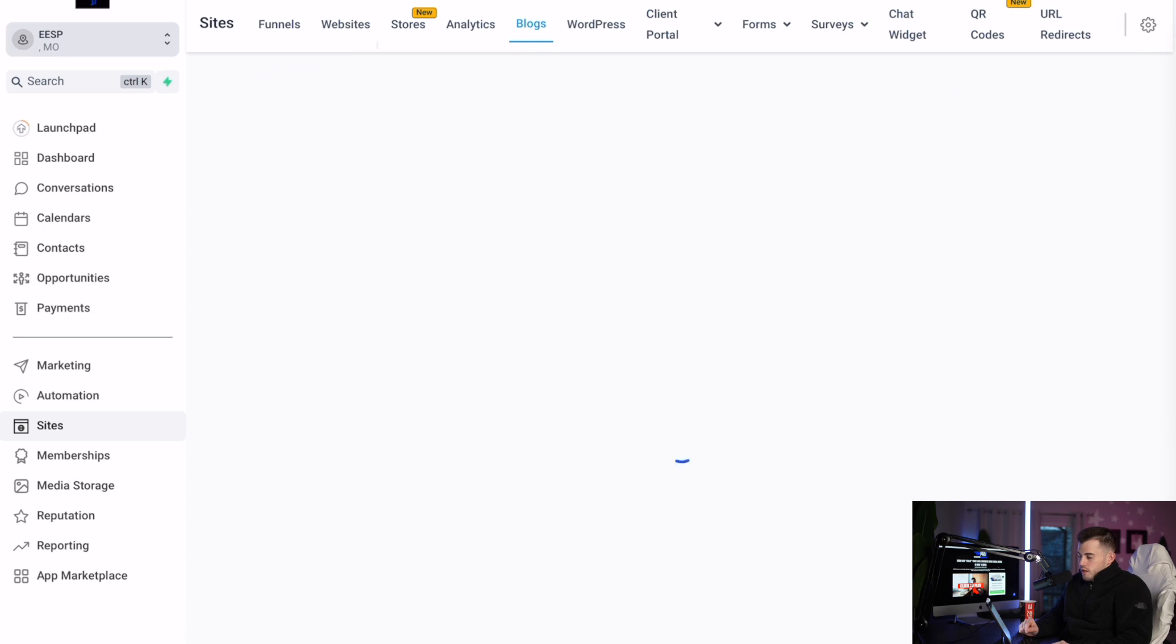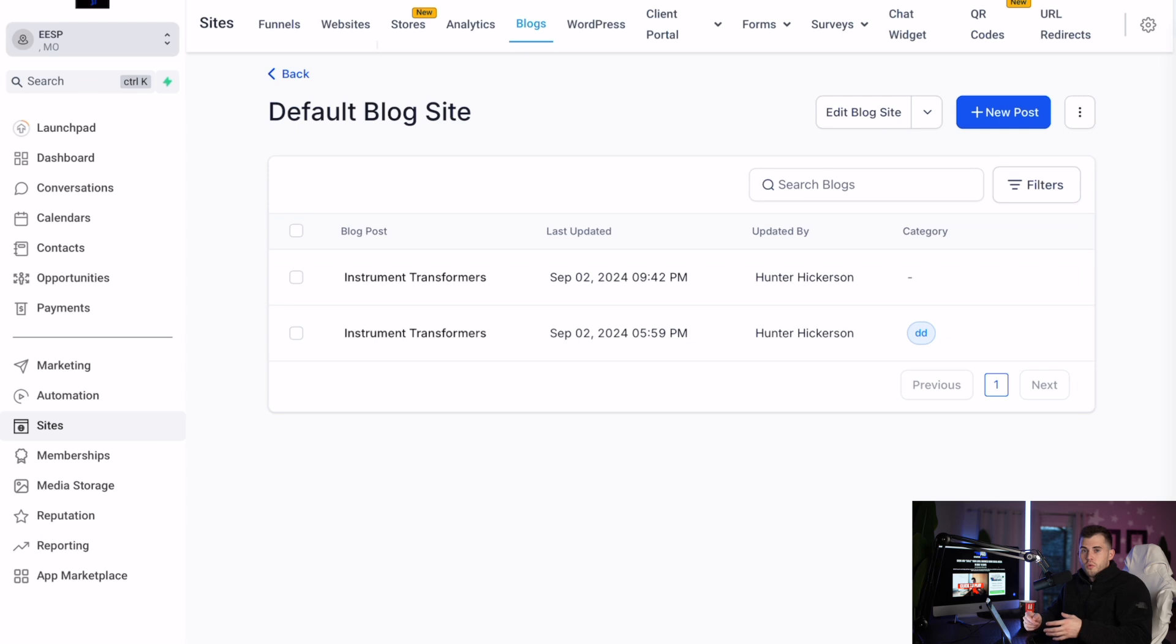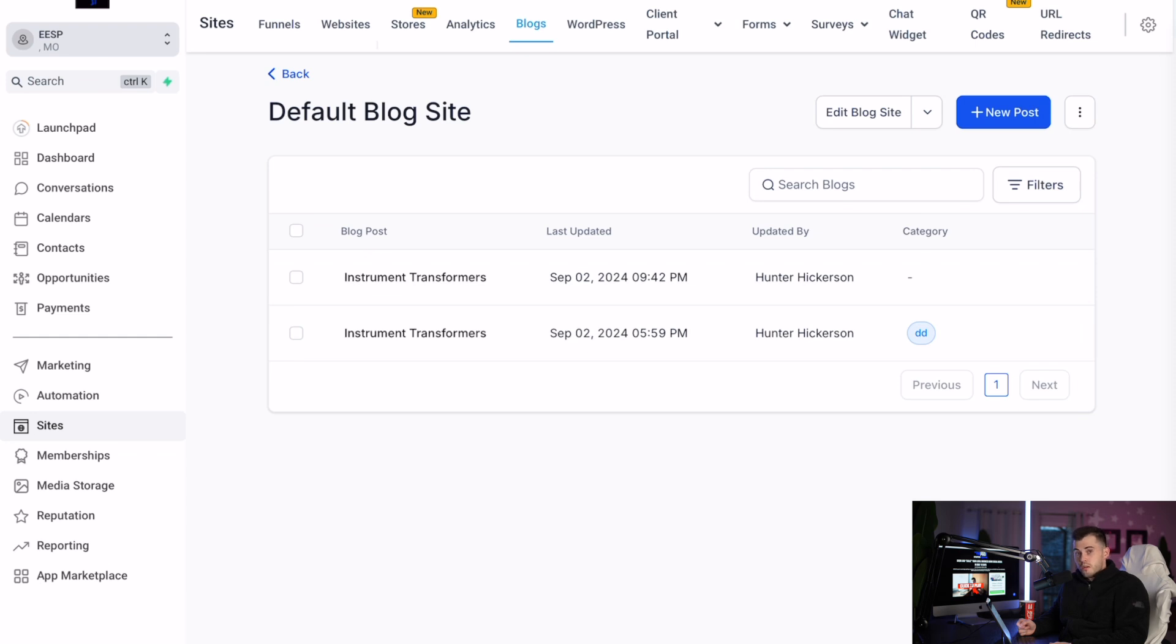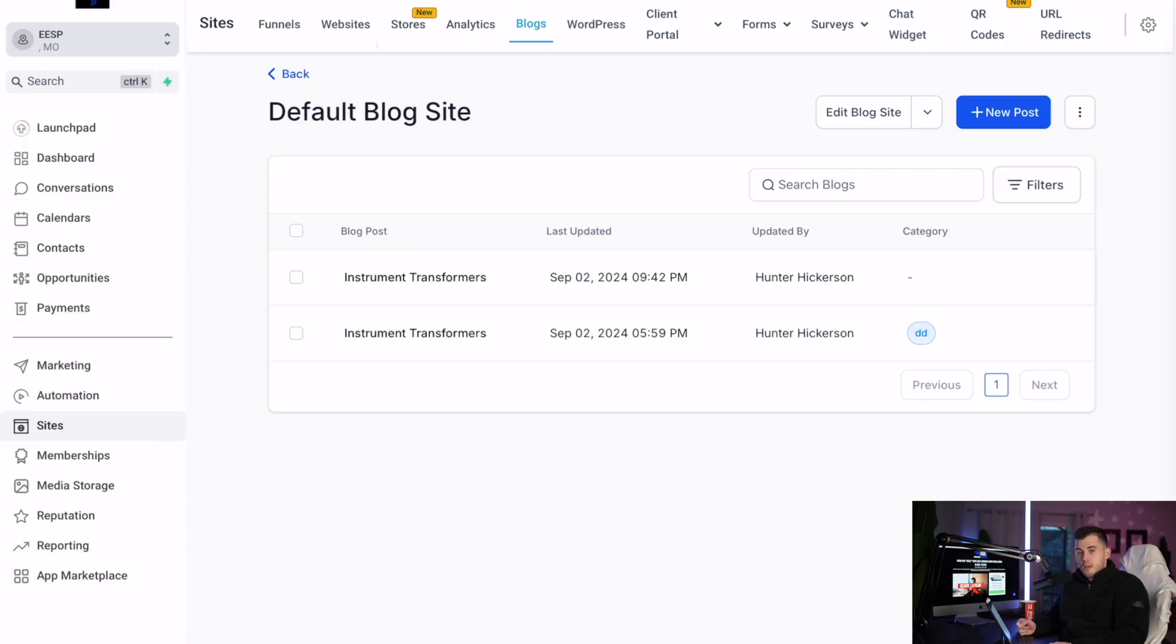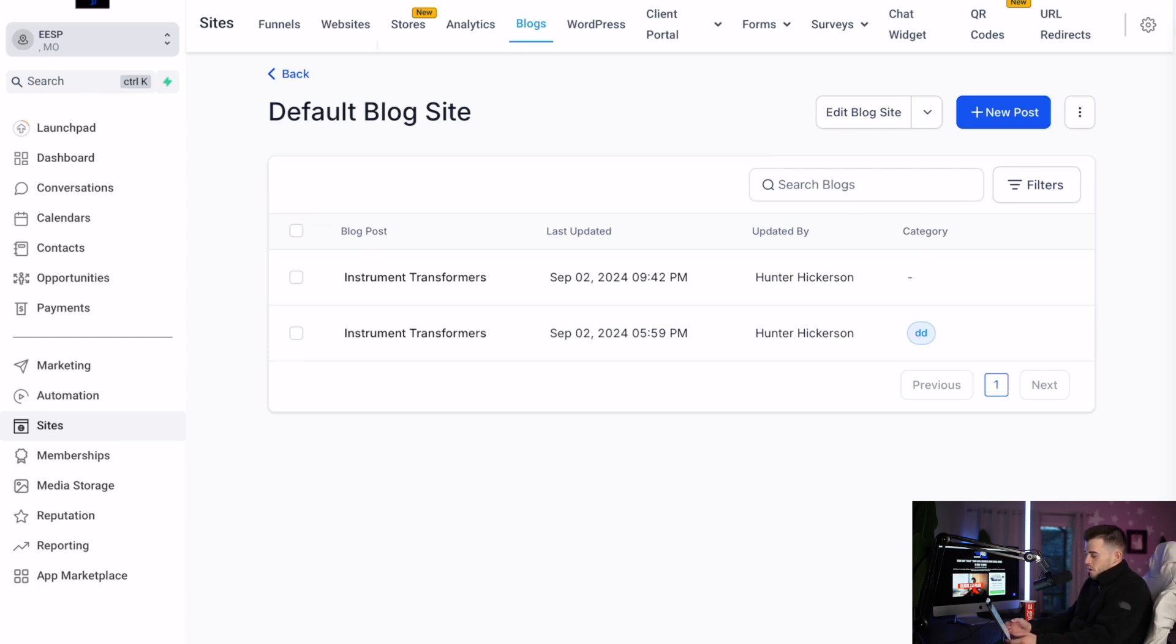So once you're done creating your blog post, I recommend just doing whatever is comfortable for you. So if you can only make one blog post or one blog page per week or per day, and that's what you want to do, just make sure you're consistent on making your blog post. You really just want to stick to a schedule where you're consistent on making your blog post.